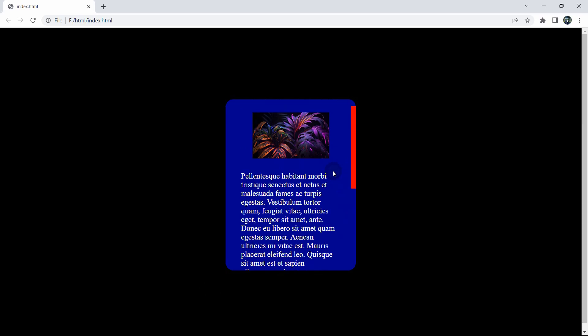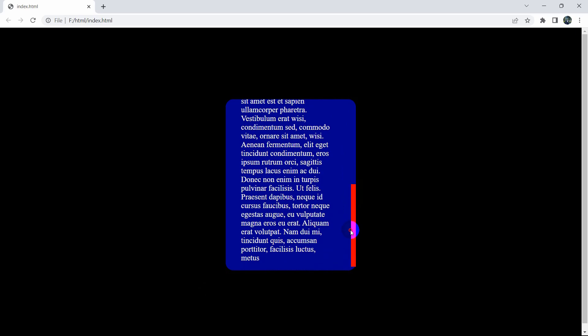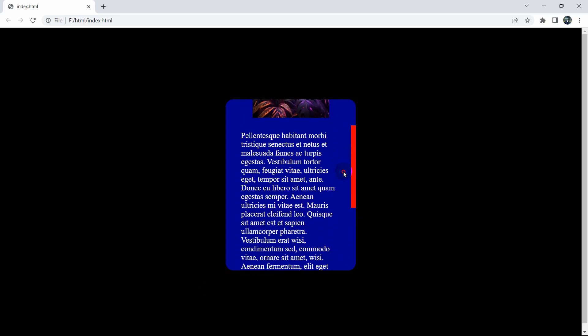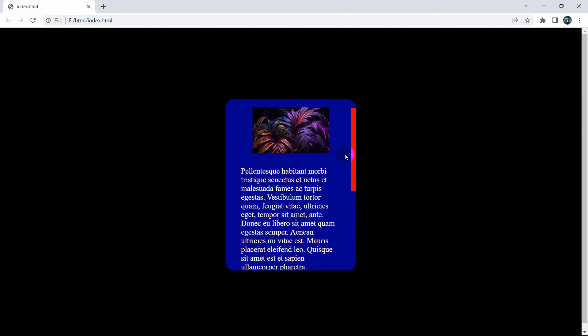Hello everyone, this is Yamin and in this tutorial I'm going to show you how you can make a scrollbar inside a div using HTML and CSS. This is actually really simple. I will show you everything step by step from the very beginning. Let's get started.